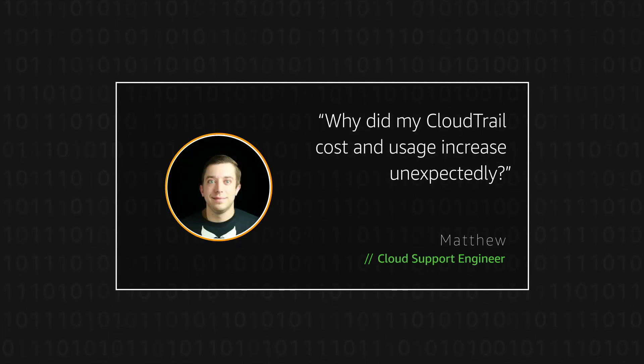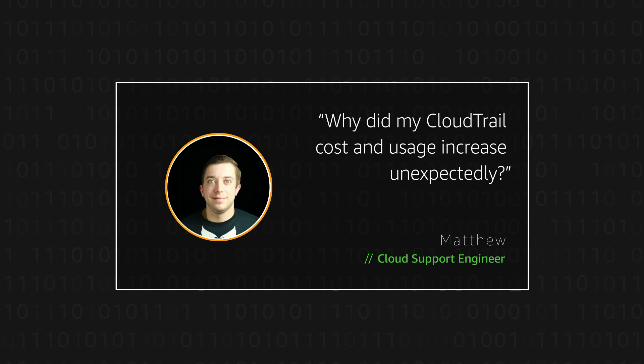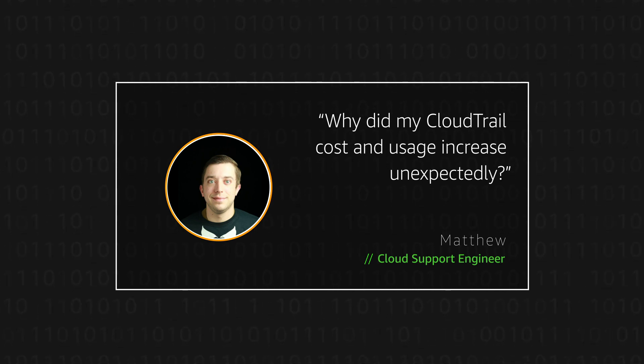Hello, I'm Matthew, a cloud support engineer here at the AWS office in Northern Virginia.